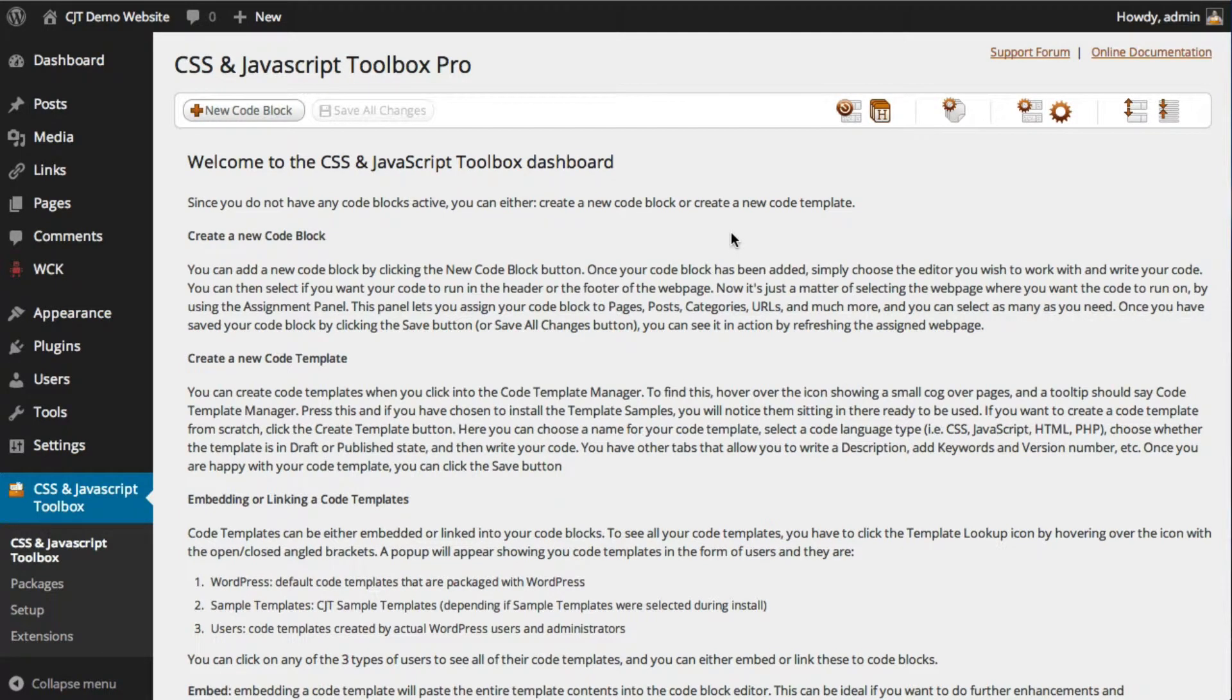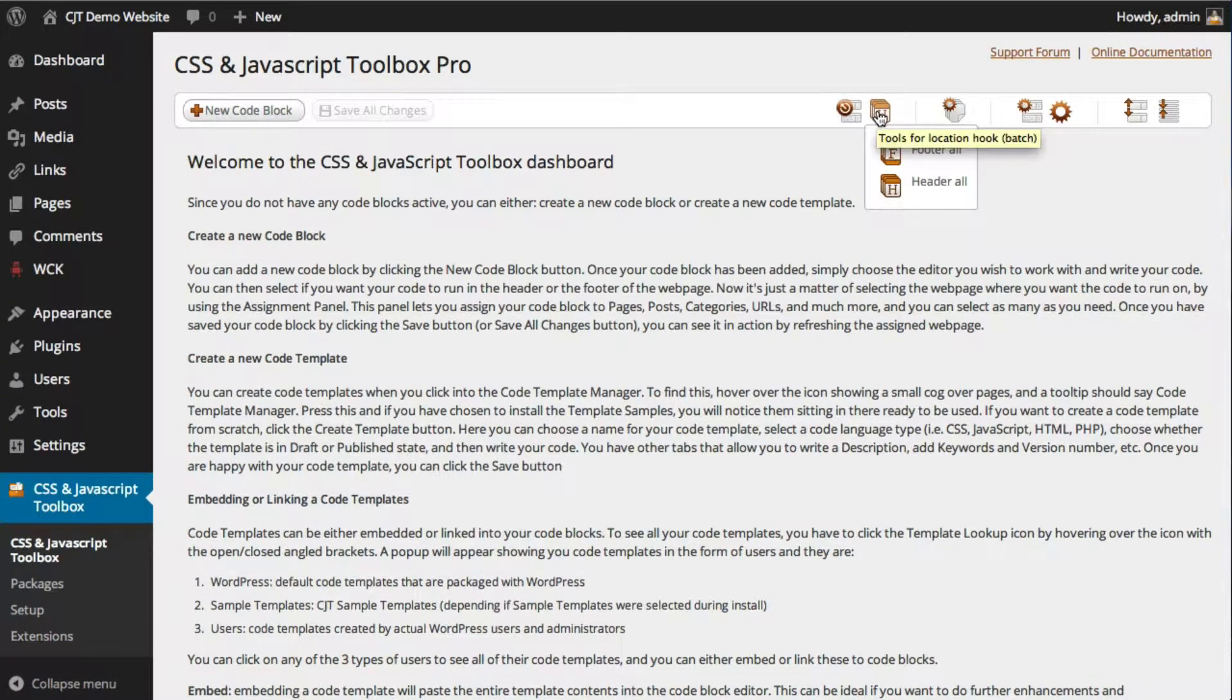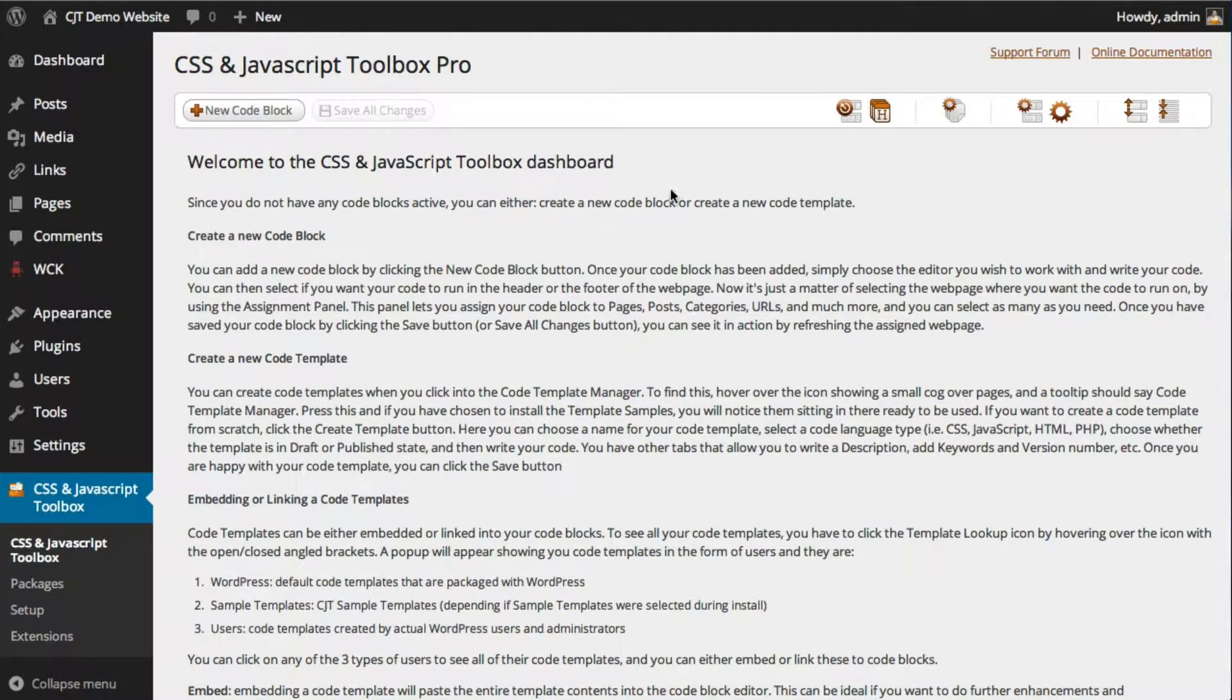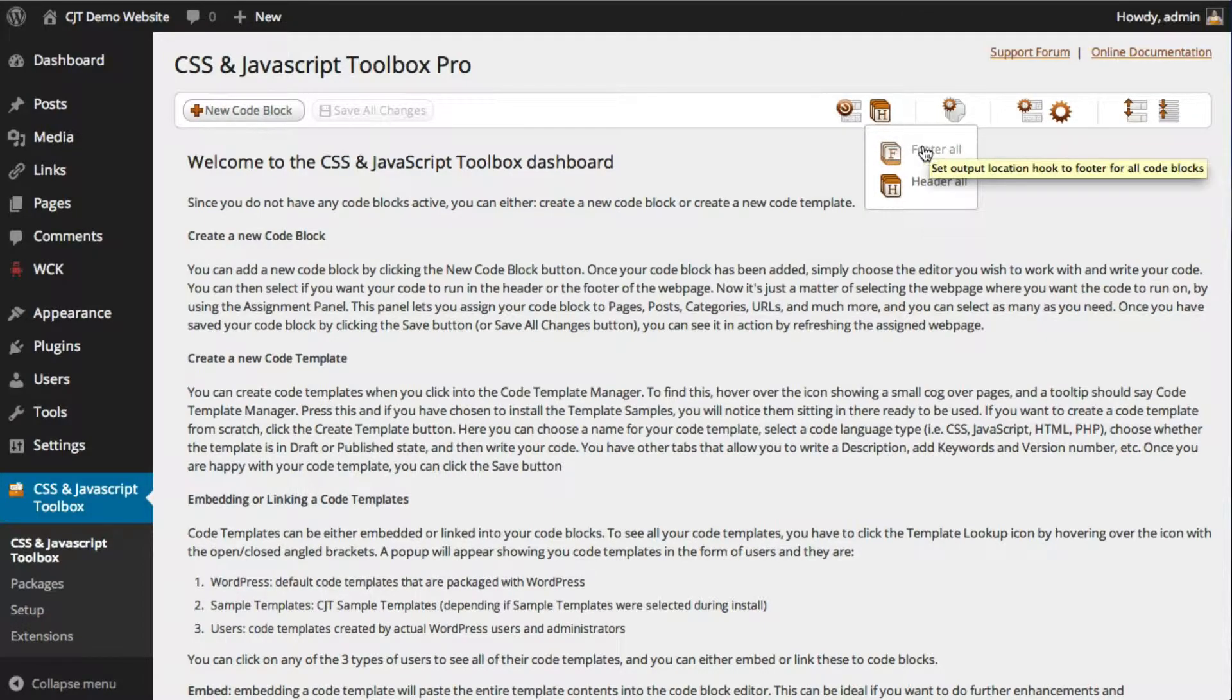Hello, this is Damien from CJT Pro. Today we're going to discuss the header and footer output location hooks. It's this icon here, and it allows you to assign your code block to either the header of the web page or the footer of the web page.